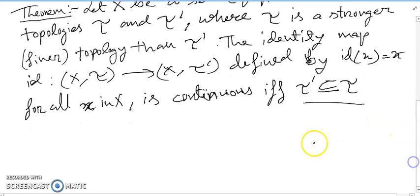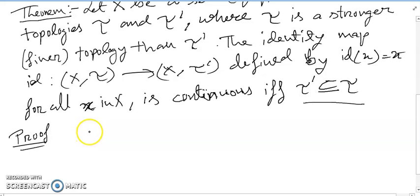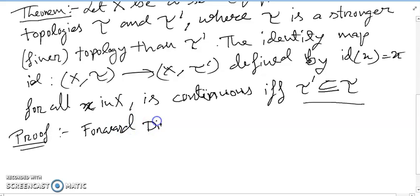Now let us prove this theory. The proof is very interesting. We prove both directions of the implication. Forward direction: write down the forward direction.